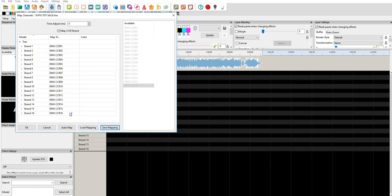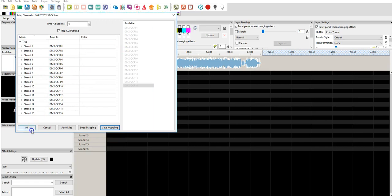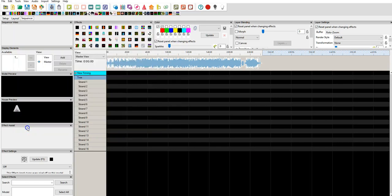That's especially useful if you have very complex sequences, or maybe you've even done your own personal sequences, and you had to map out very specific channel counts. Okay. We're going to go ahead and click OK.